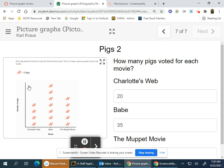Charlotte's Web has four pigs, four times five is 20. Babe has seven pigs, seven times five is 35.